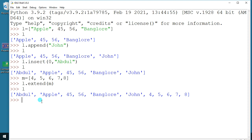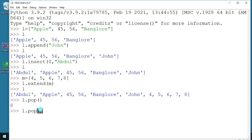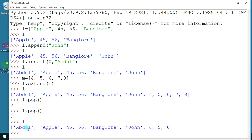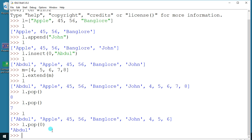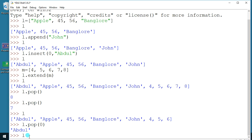Next, how to remove elements. The pop function — `l.pop()` — if you use it without any arguments, it is going to remove the last element and also show you what item was removed. If you say `l.pop(0)`, you can specify an index position and remove the data at that required index.